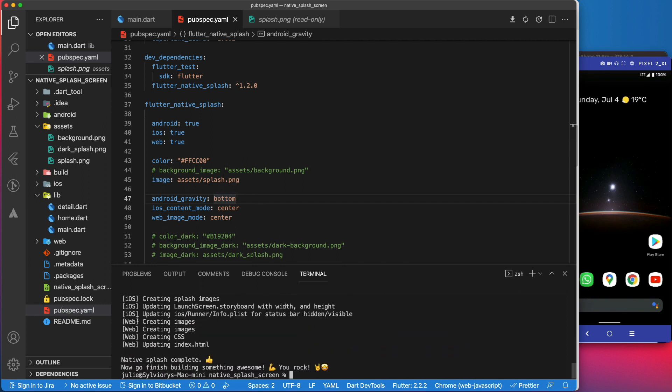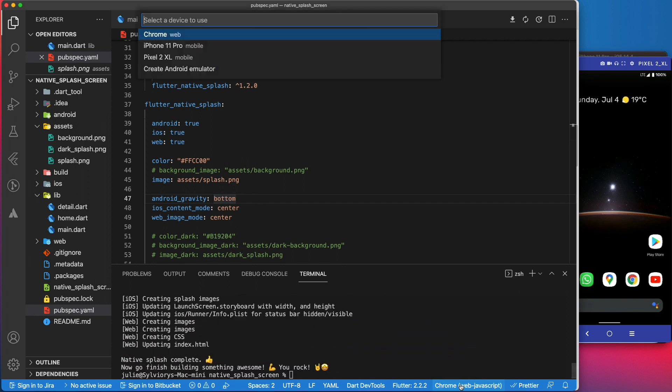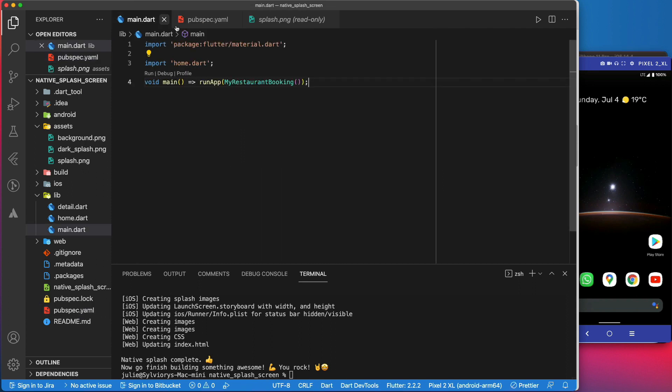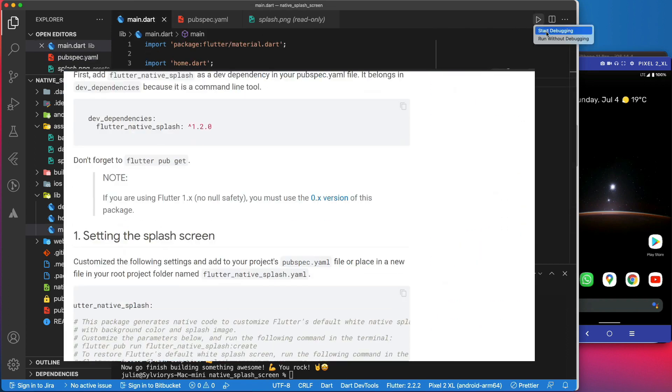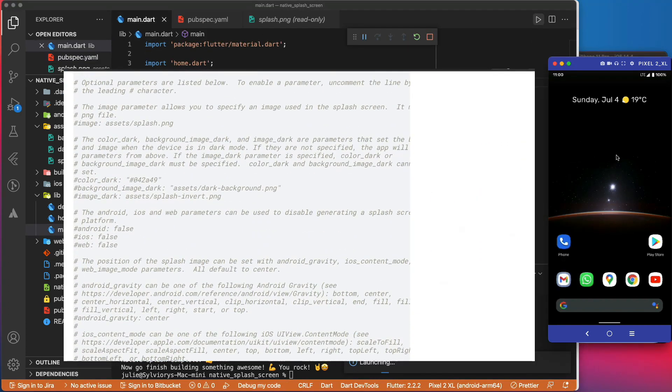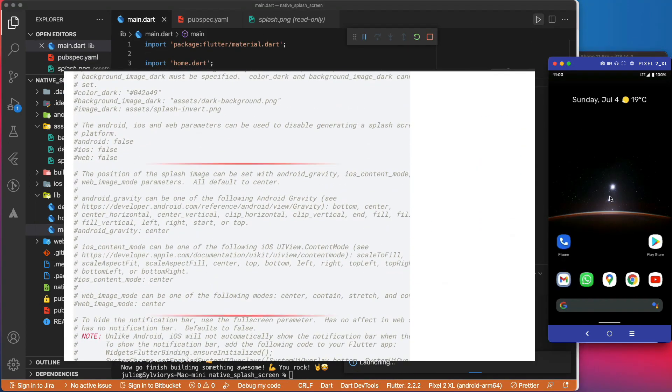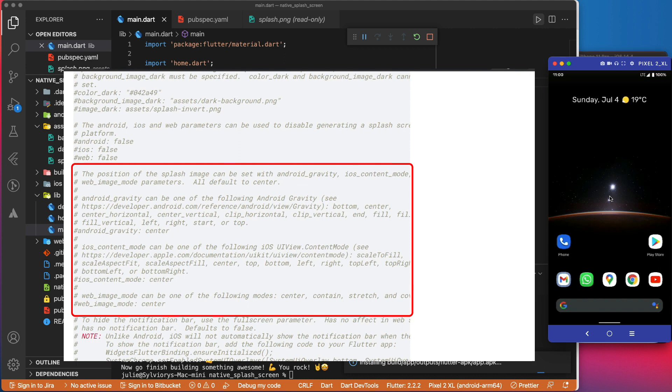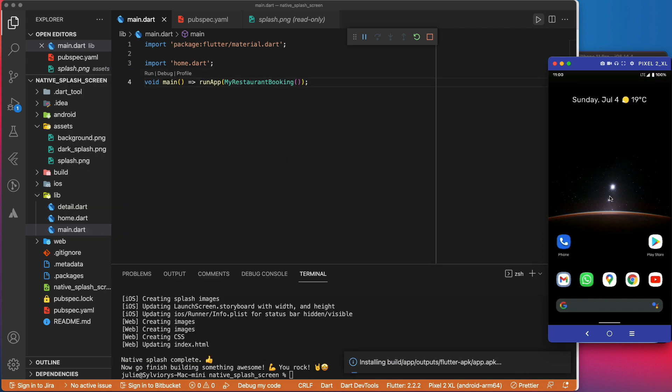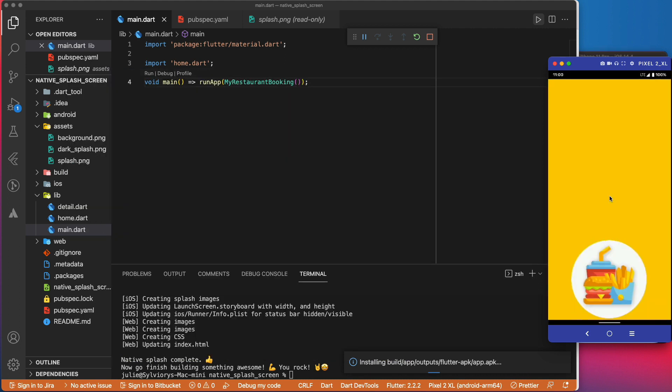Let's test it. For more information about the different values that those parameters can take, please refer to this section of the package documentation. As expected, the image appears at the bottom of the screen.